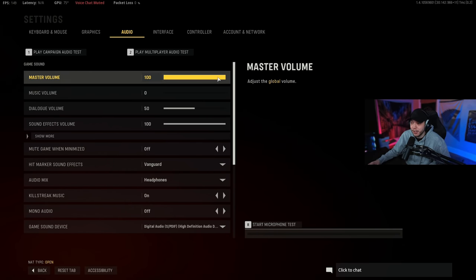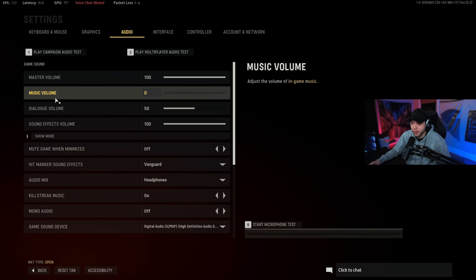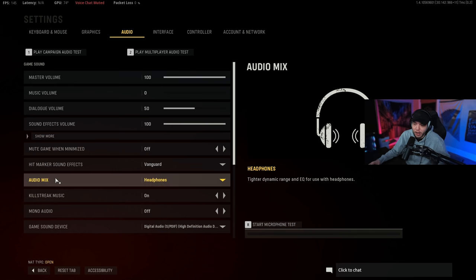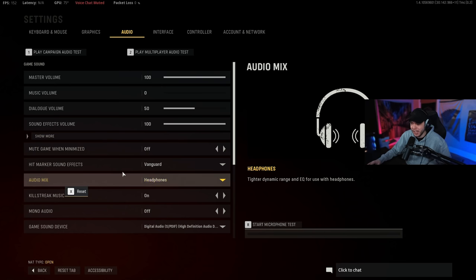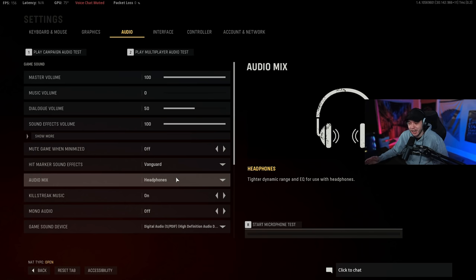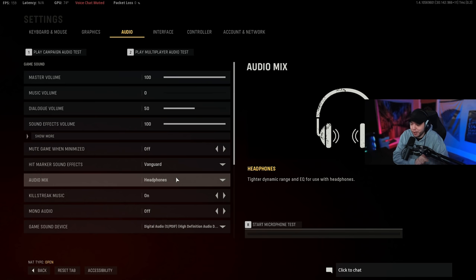For my audio settings they're honestly pretty much default. I just have my master volume up to 100, have the music turned all the way off, then dialogue volume down to 50. And the audio mix I'm playing on is headphones because well I'm using headphones. I don't give you many options here like we have in Warzone, and I mean you're not really gonna be hearing footsteps all that much in this game let's be honest.